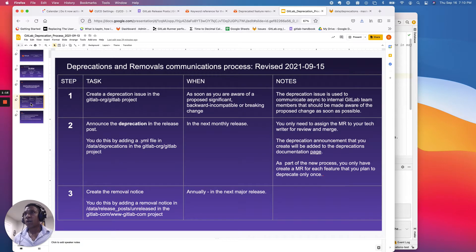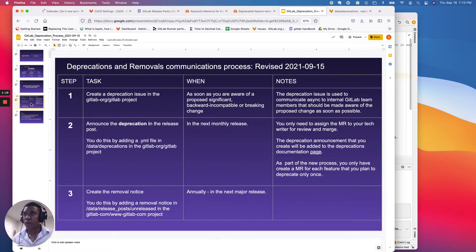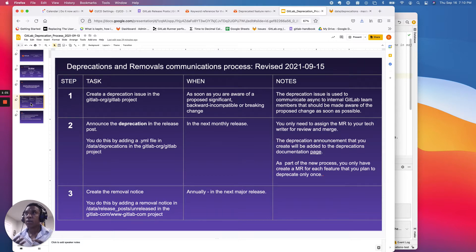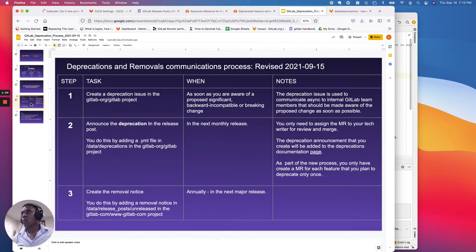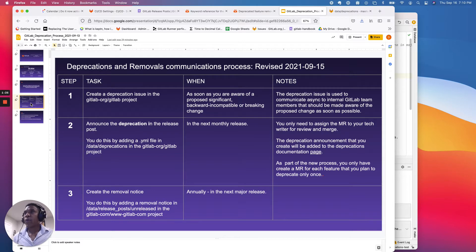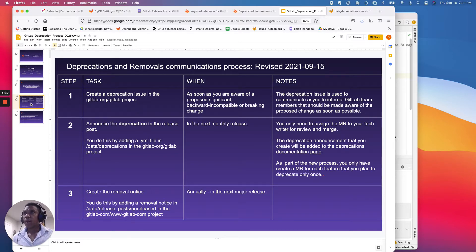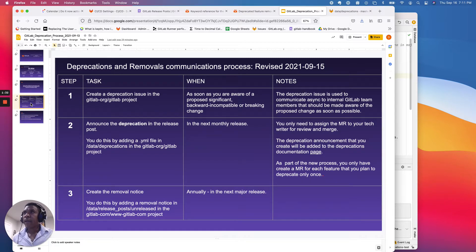So let's just jump into the process. So very easy. It's actually a very straightforward process. It's meant to be lightweight. And just really quickly, once you're aware of a deprecation, you want to go ahead and create a deprecation issue in the GitLab GitLab project. And that issue you can create at any time.